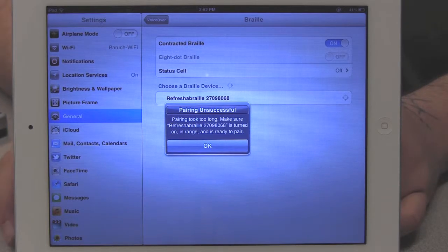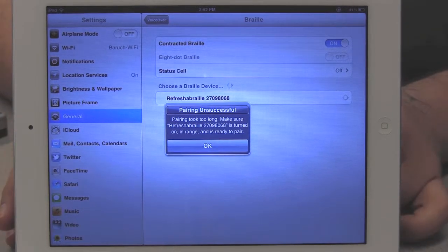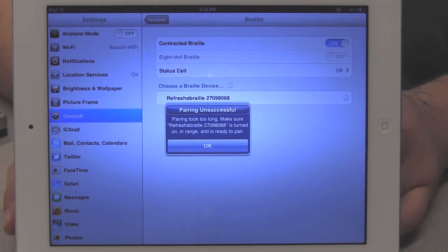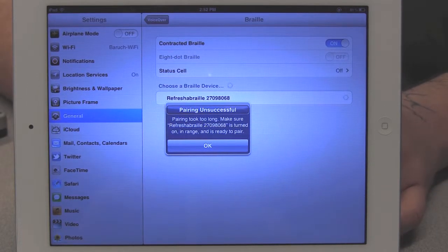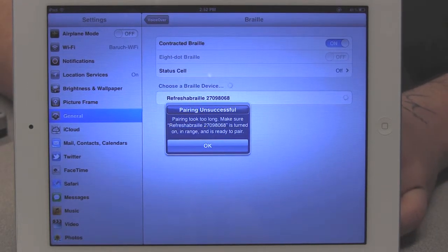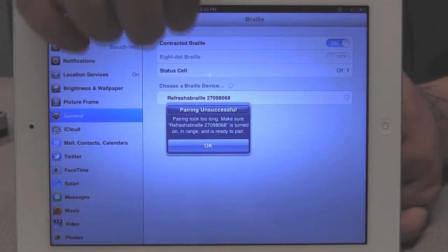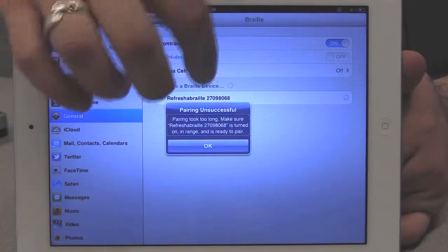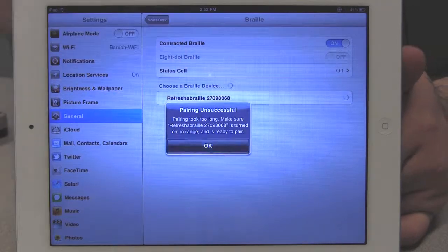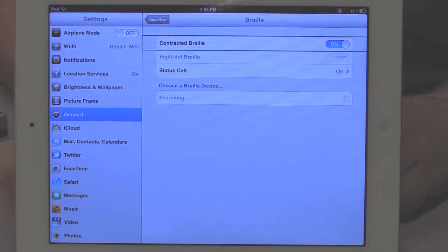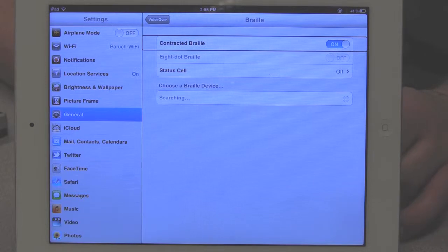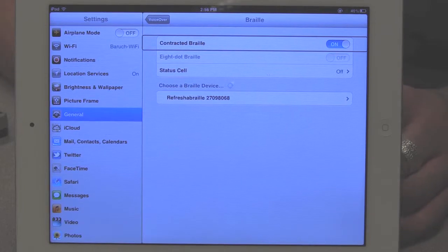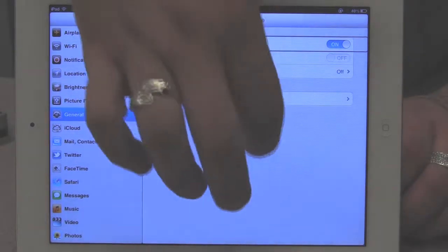One thing, obviously, that we need to note here is that the pairing process is actually timed by the device. So if you do take too long, it's going to say that you were unsuccessful, and then you have to begin the whole process again. So I'm just going to dismiss this window by going to the OK button. Now, if you have too many failed attempts at trying to pair the two devices, you might have to reboot your computer to reinitialize the pairing. And I just did that. So we're going to go back to the list.